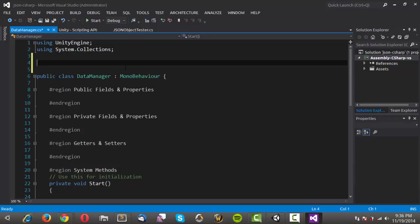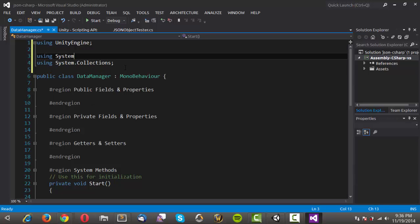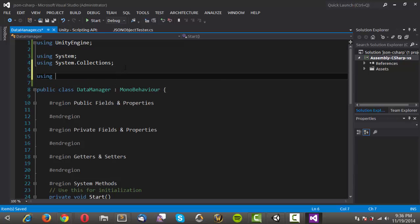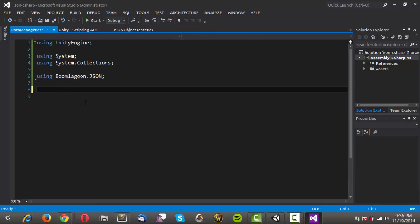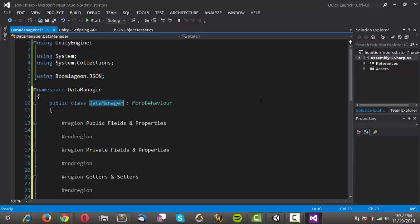I'm going to put in a couple of using statements. The first one is going to be using System, because we'll be making use of the Convert class to convert doubles into floats. We'll also need to be using the Boomlagoon.JSON library as well. I'm going to take my class, copy it, delete it, and we'll actually be making use of the namespace — we'll call that DataManager — and paste in our class. We'll rename this to Server and get rid of the MonoBehaviour inheritance.